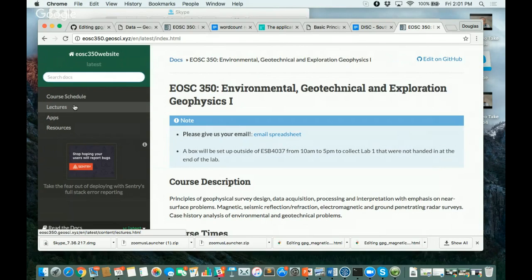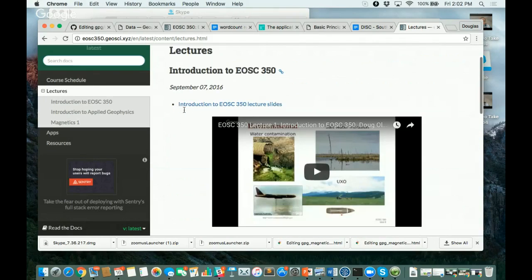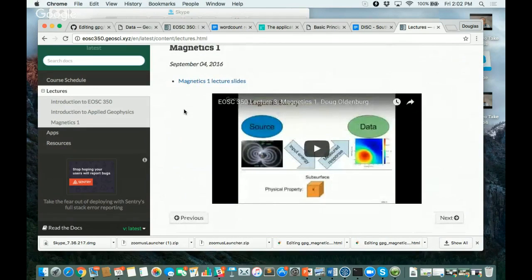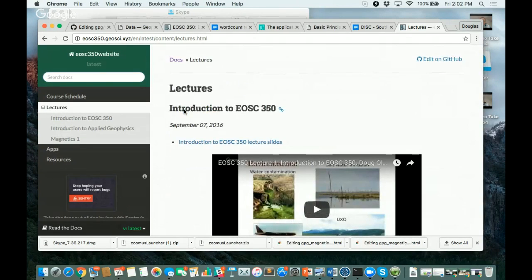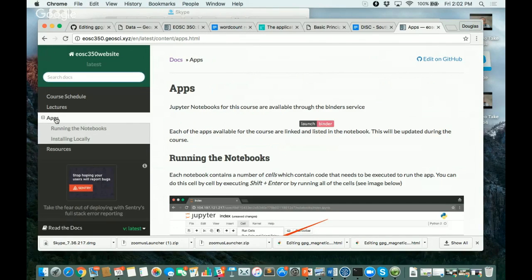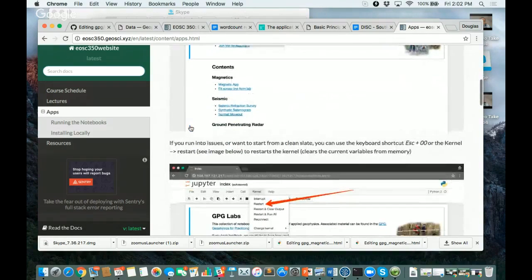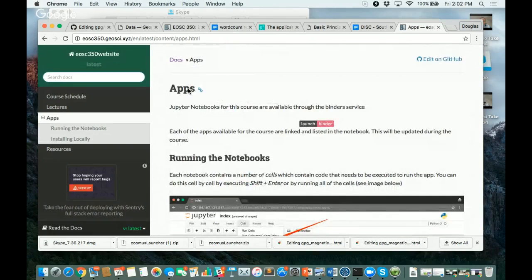The second thing is that the site has been updated so you now have the lectures. There's a button that says 'lectures' — the first three lectures recorded on YouTube are there, you can go ahead and take a look. Then there are the apps. The one we're particularly interested in is the magnetic applet. There's information on how to run the various notebooks and to actually download the app.